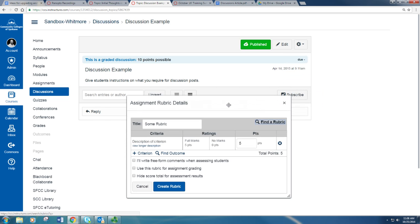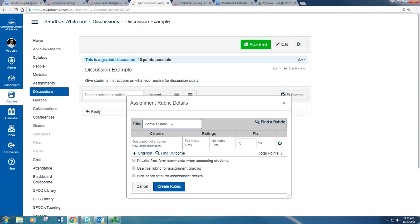Now this opens the create a rubric function. If you already have a rubric created, you can click Find a Rubric. If you don't, here you can create your own rubric.